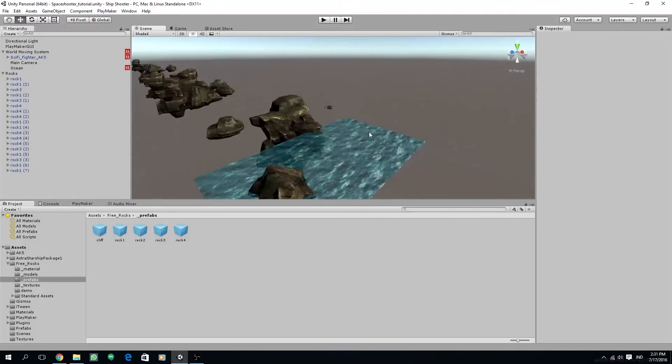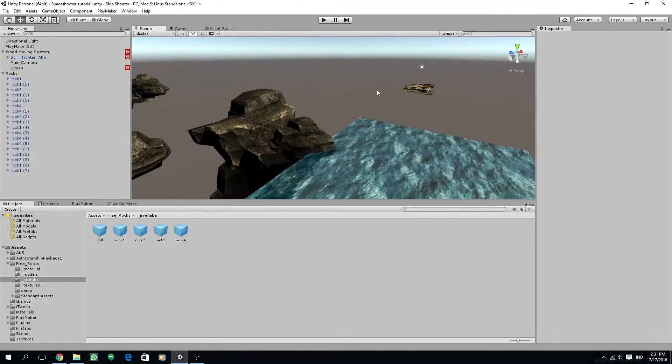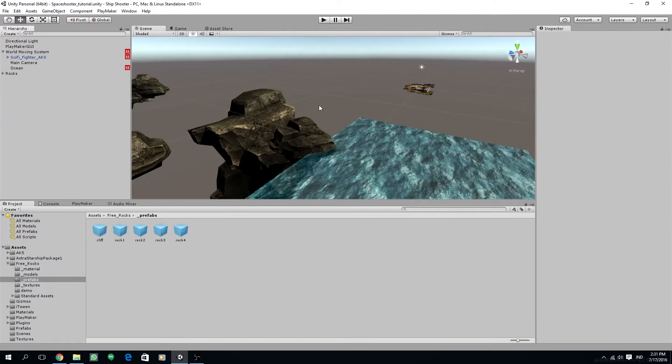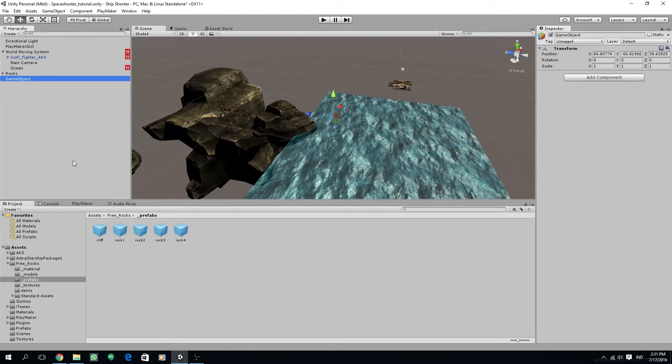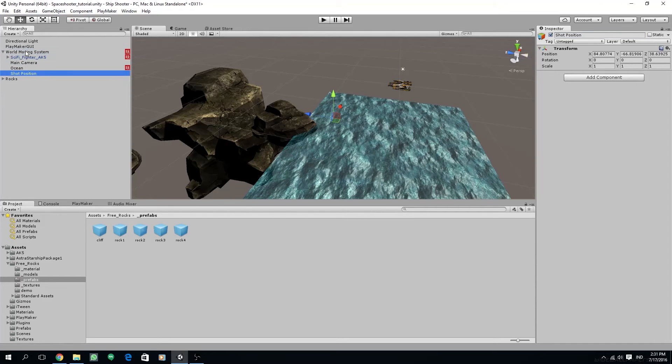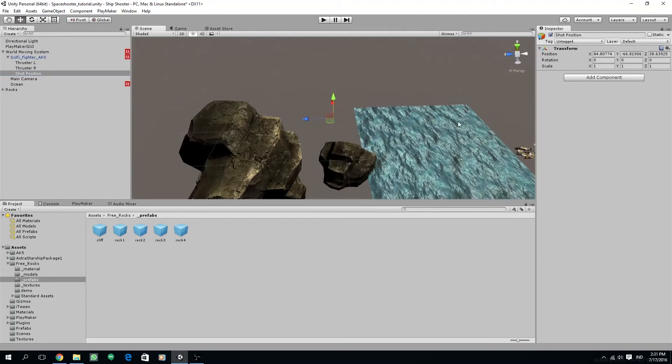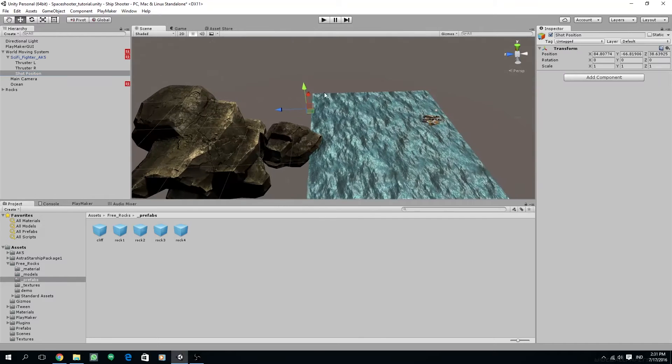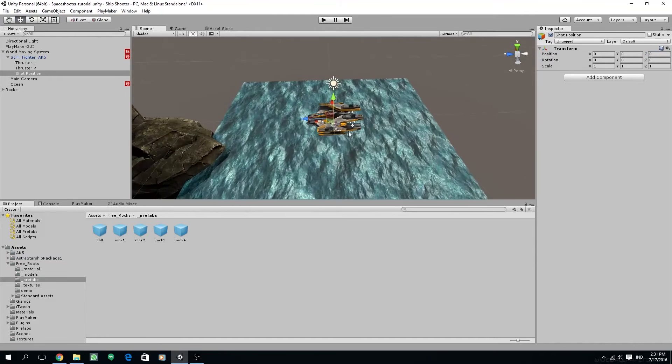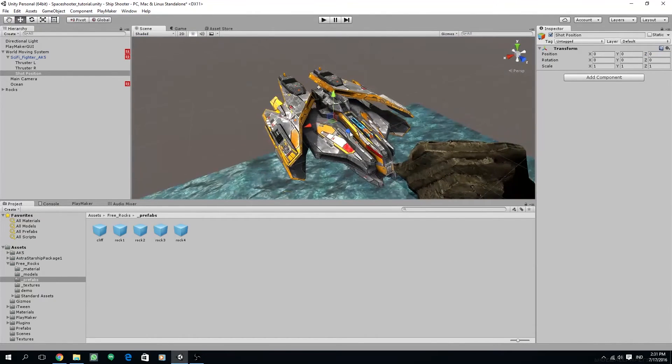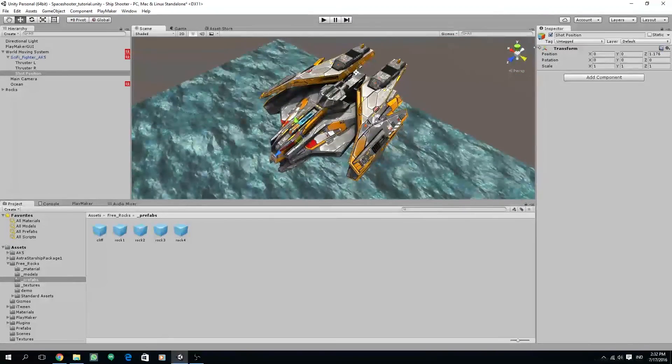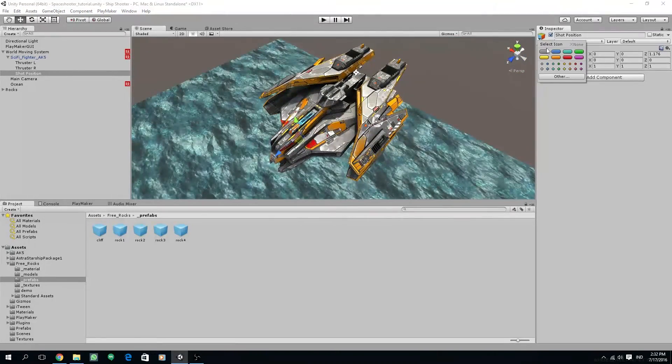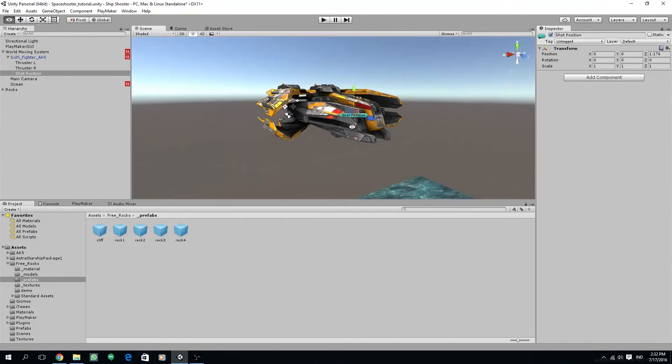Next we are going to create a weapon or shooting system for the project. Create a new empty game object, rename it to shot position. Make this object the child of our hero's sci-fi fighter AK5 and center the object by zeroing out the position in transform inspector. Move it on the Z axis a bit to the front, and you can enable the label icon so it will be visible on the scene editor for easier adjusting.